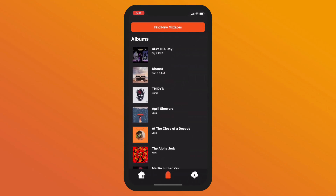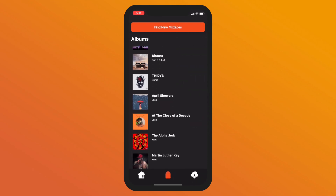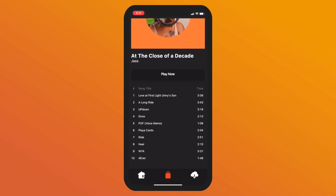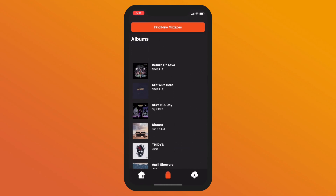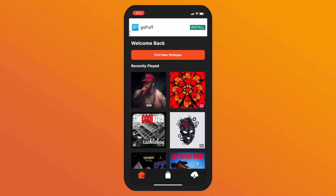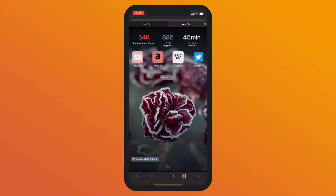This is basically what the app looks like when you have a bunch of mixtapes. So let's just hit the Find New Mixtapes button, and it'll send us over to Mixtape Monkey.